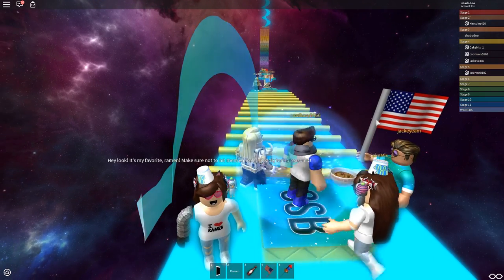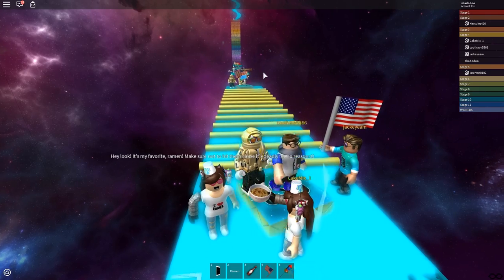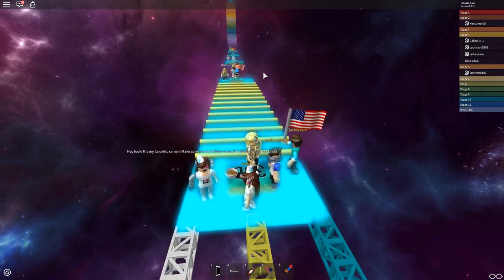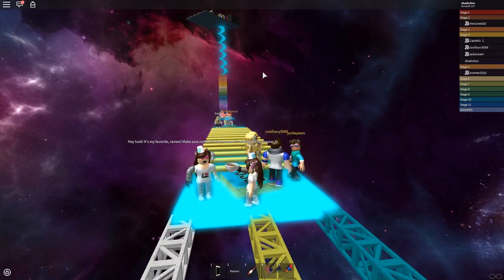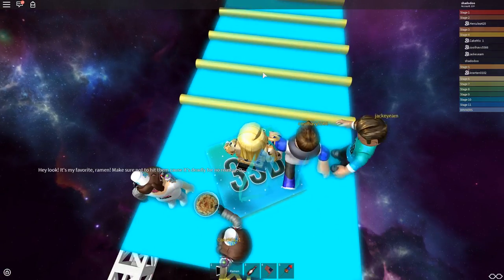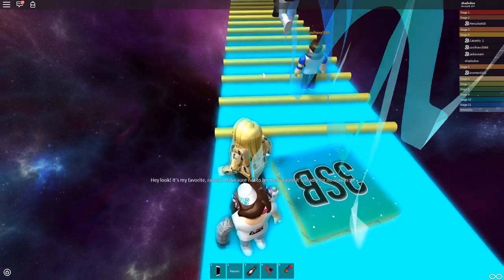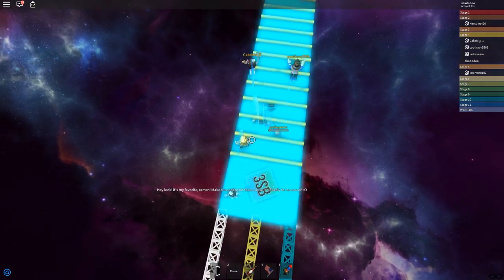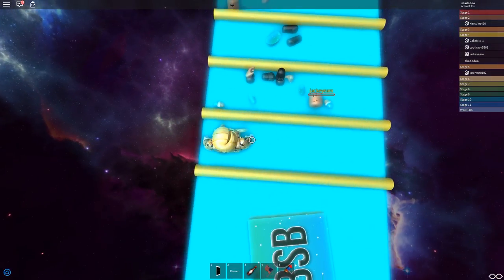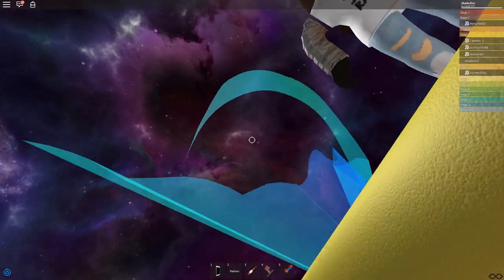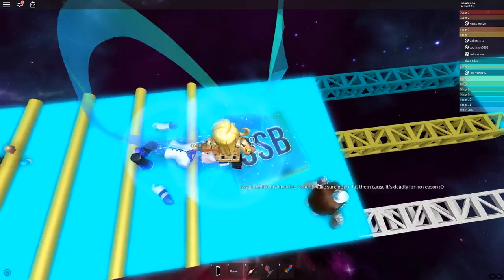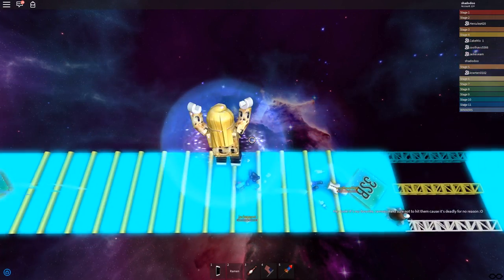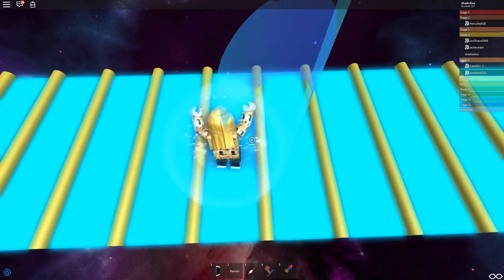We should all be reading the things from our own characters. Hey look, it's my favorite ramen. Make sure not to hit them because it's deadly for no reason. Can we just eat the ramen? I love ramen. This is your duty, you must remove this ramen. I'm the only one left. By the way, you have like a little trail which is super cool. You get a little blue 3sb trail.